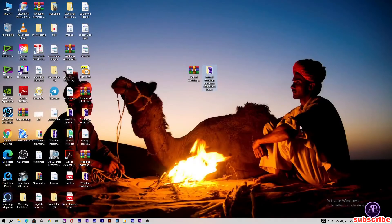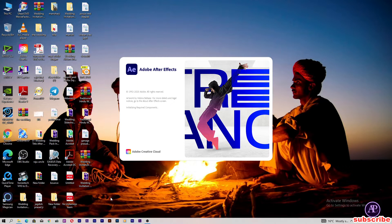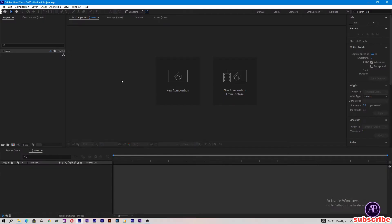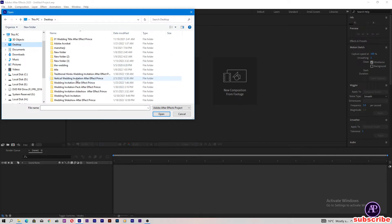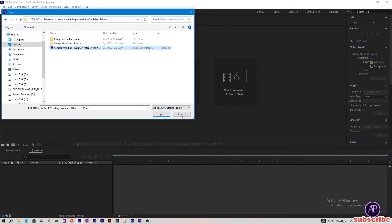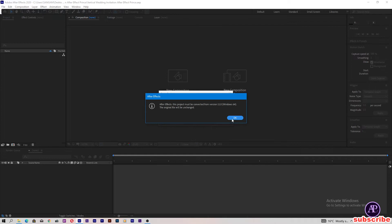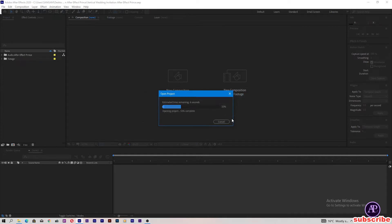Let's close the folder and open Adobe After Effects. My After Effects is open here. Let's open the project — click File, Open Project, come to the desktop, vertical wedding invitation, click this project and open.